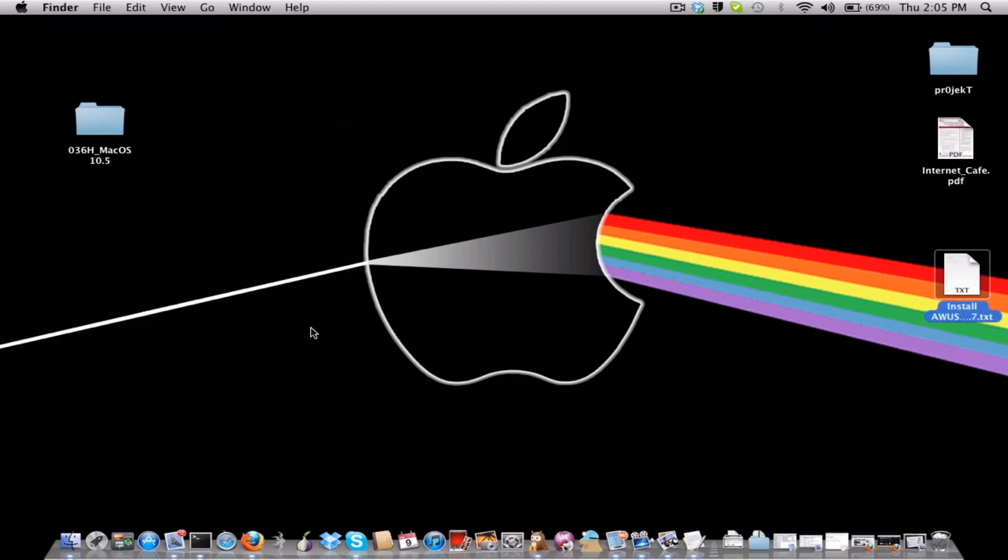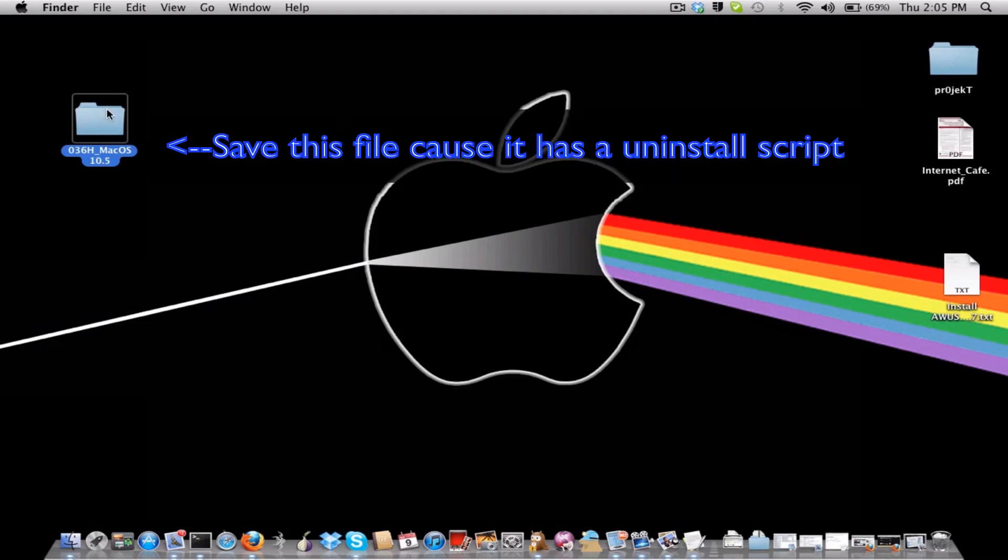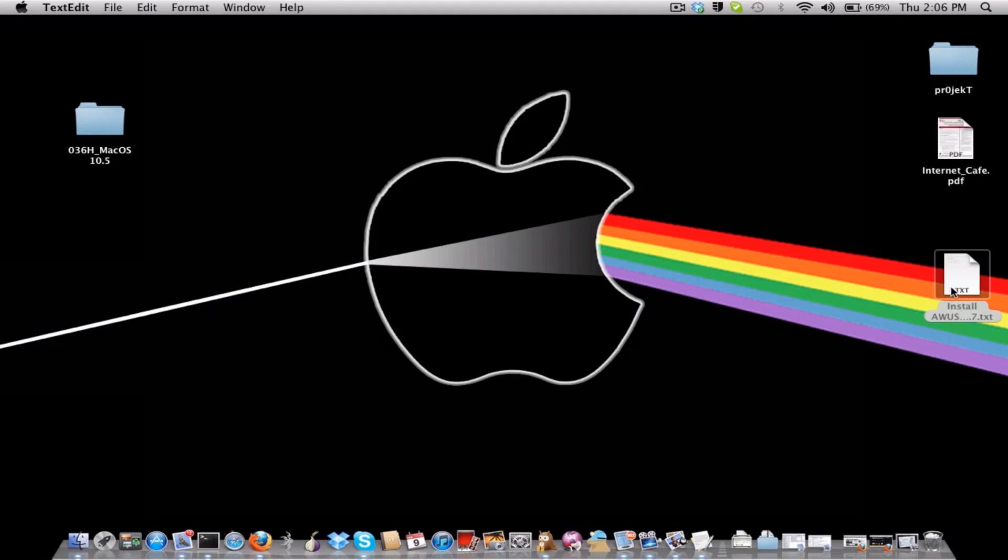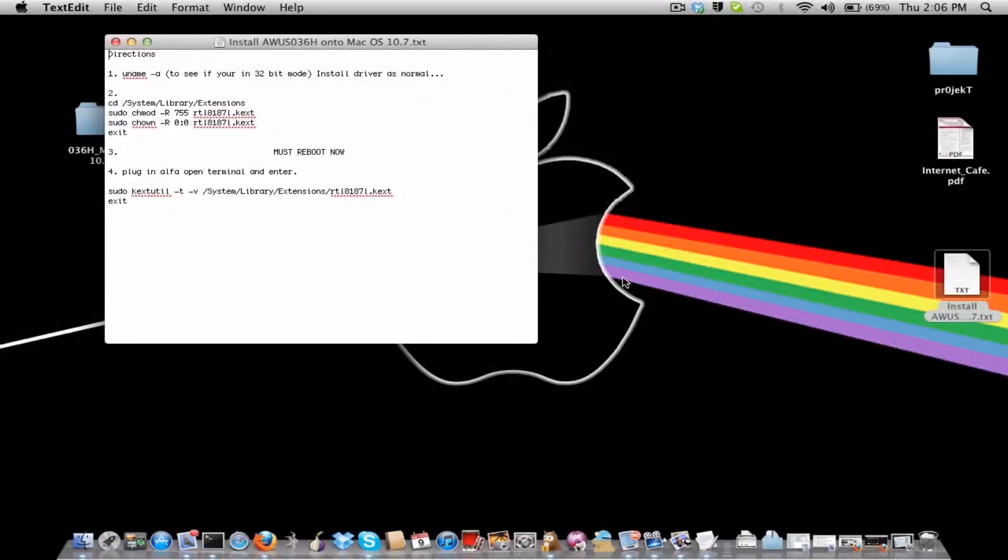And then what you do is you go download the software, the driver, and install it just as regular. And then you'll need to reboot, and I'm gonna have to be rebooting a lot here. And then go here and open...